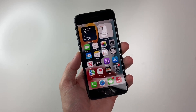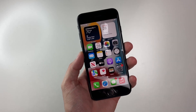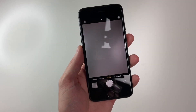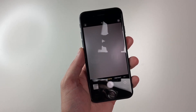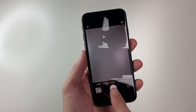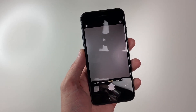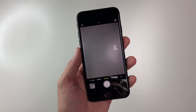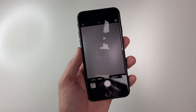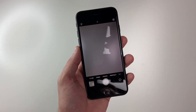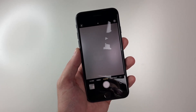Hey there guys, back with another iPhone SE quick tip. So say you're taking a photo or a video with your phone. When you do that, it saves to your phone with the metadata, the video data, and the photo data into a specific file.